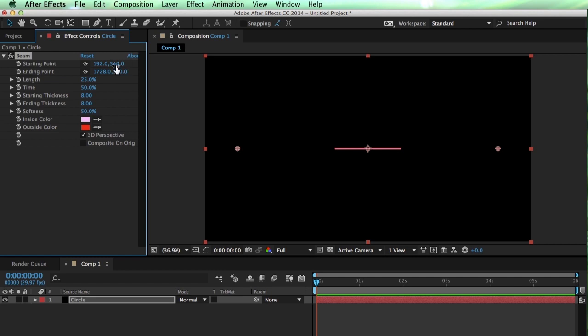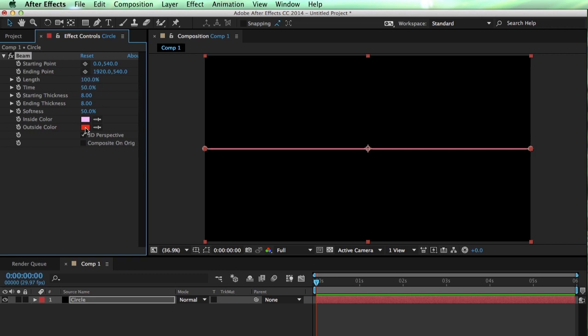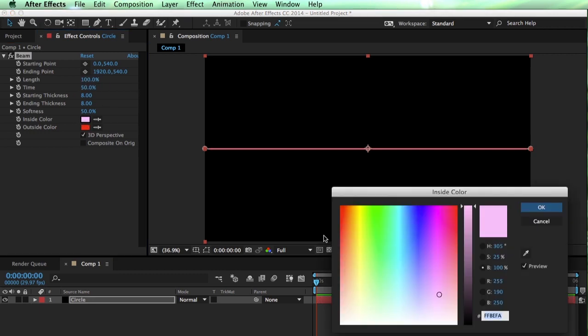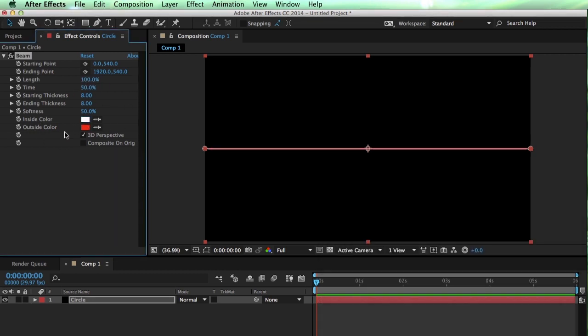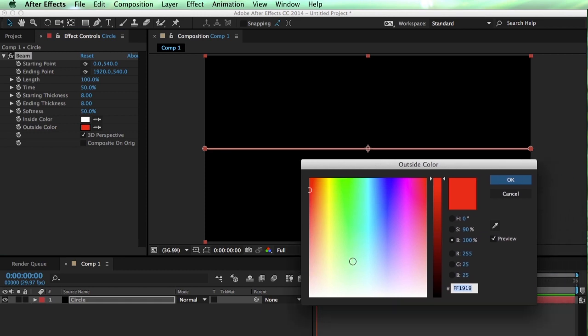Beam allows us to keep our Y points exactly the same, so this way I know my line is actually perfectly straight. I can also set the starting and ending points to the width of the comp, just dialing them in numerically. The length isn't filling from point to point because our length is set to 25%, so let's turn that up to 100.